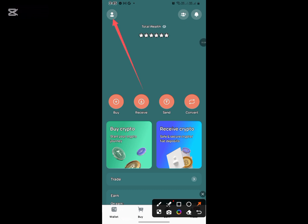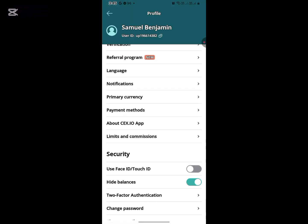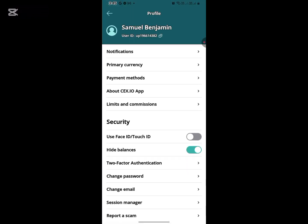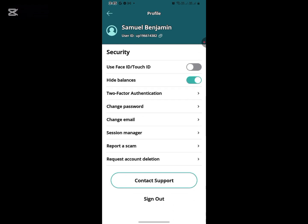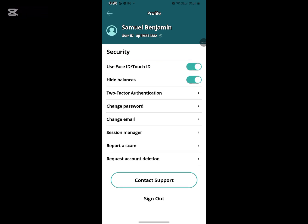Once you click it, scroll down and you'll see 'Use Face ID/Touch ID.' All you need to do is toggle this button on, and that's pretty much everything. You can use your Face ID or Touch ID to make transactions or log into your account.